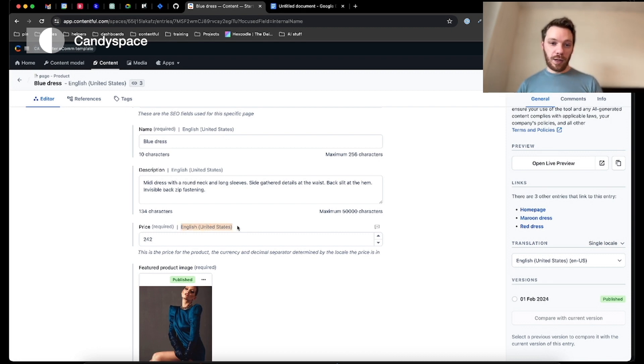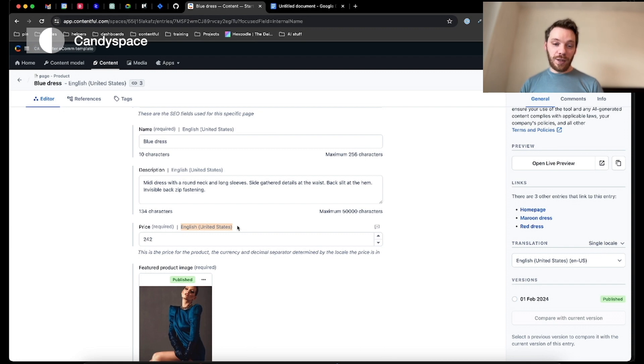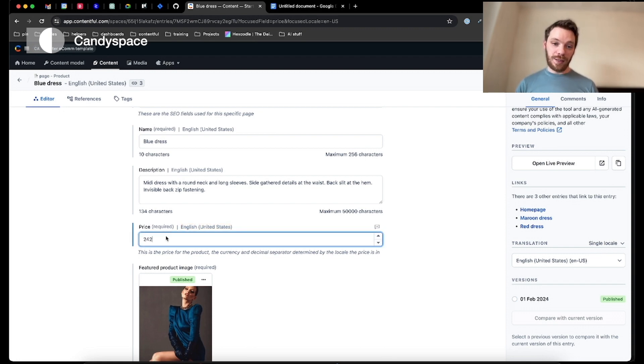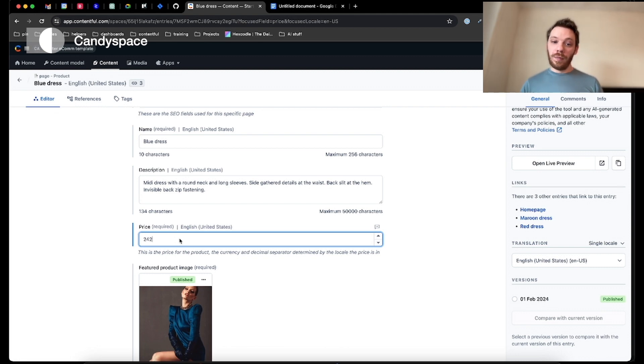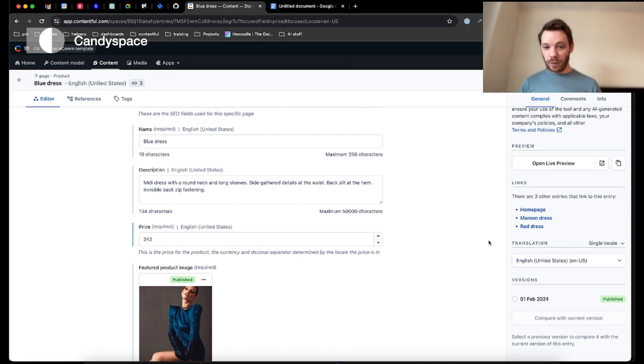As we scroll down, we can see that the field here has the phrase at the top English, United States, that tells me this is a translatable field. And I can see that the value of 242 for the price. But say in Germany, it's not 242. So I can go over to the right hand side, I can see the other translations that we have available.